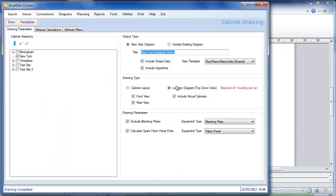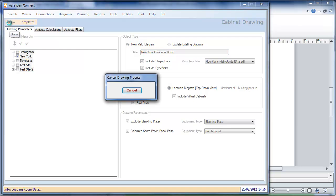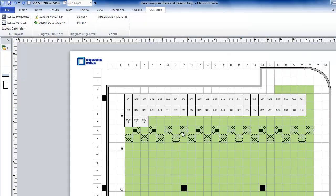For those of you with our AssetGen Connect product, it's easy to draw floor plans direct from within the tool. If I click draw, this screen, New York data center. Using the same background template that I previously had.